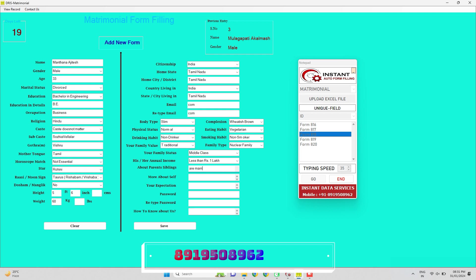Many people have a doubt: is this automatic matrimonial form filling software safe or not? Yeah, it's so secure and easy to use in your PC as it is a non-detectable lifetime validity software.